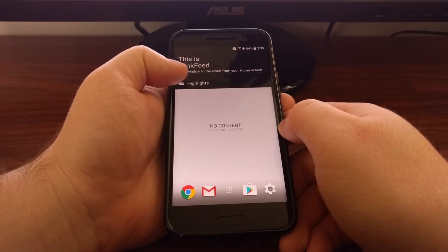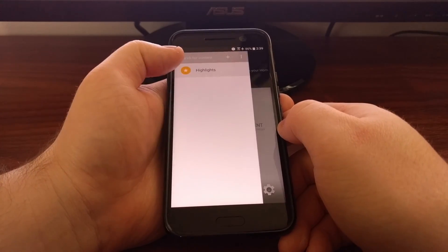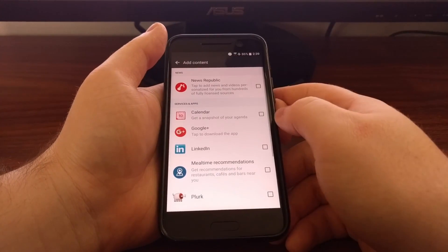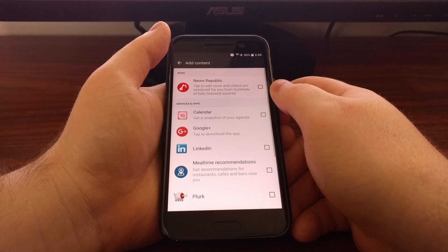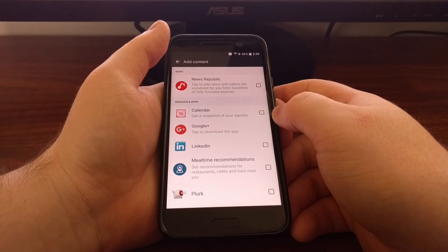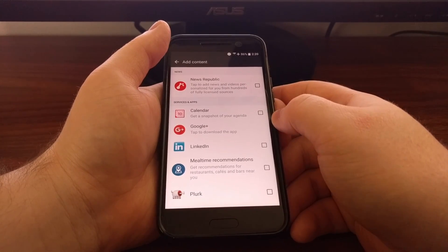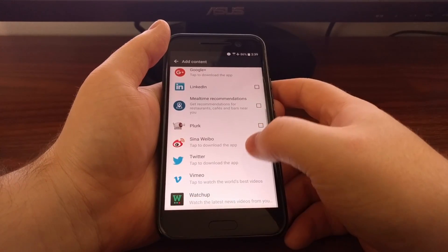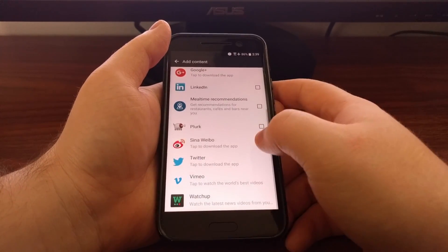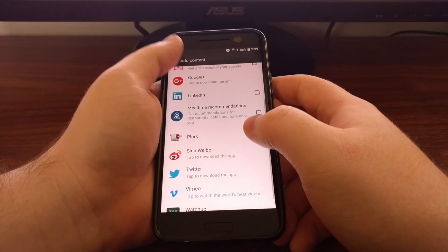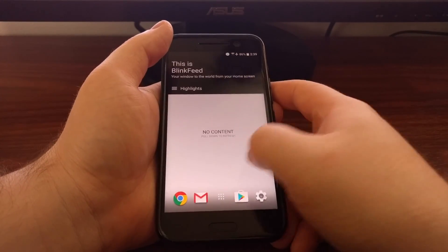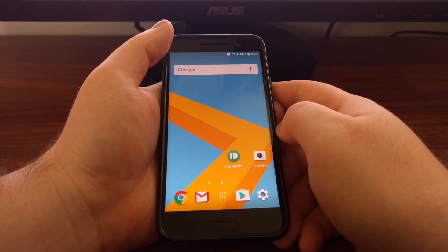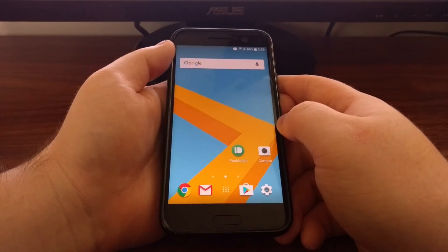And if you've never used BlinkFeed before, it's just a way to get some news, calendar events, and social media posts quickly and easily right next to your home screen.